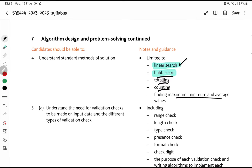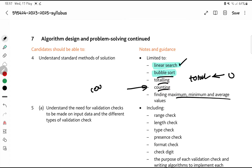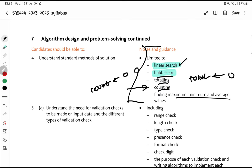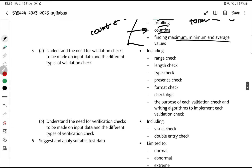Then we have totaling, counting, finding maximum and minimum — this is basic programming. For totaling, you need to set total to zero first and then keep adding. For counting, it's always count set to zero first and then you keep doing count plus one — that's called counting.